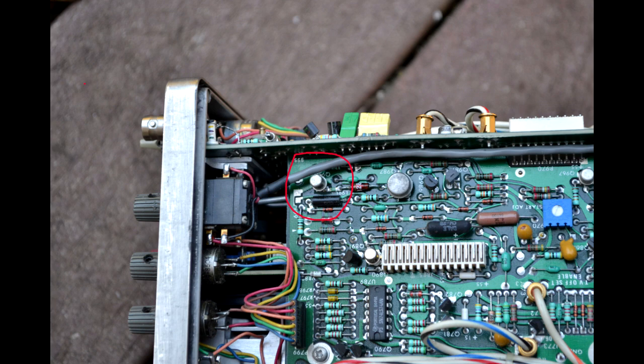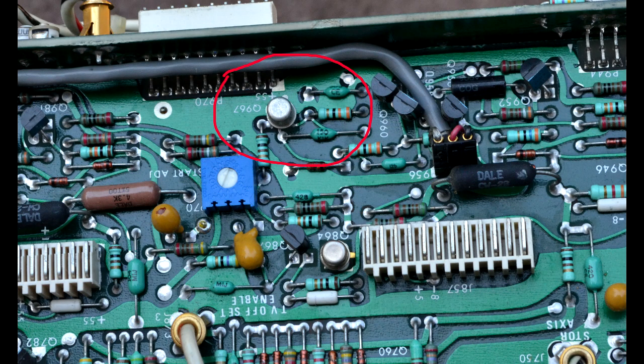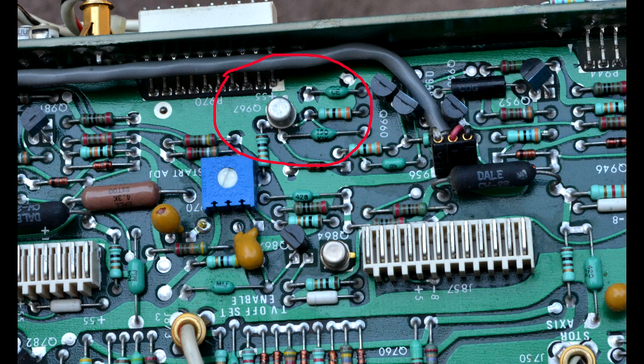Being socketed makes them easy to remove and test, so if one or both sweeps are not running, test these transistors first.